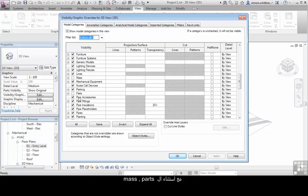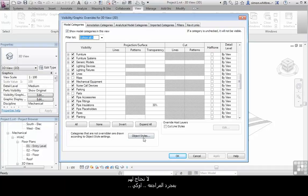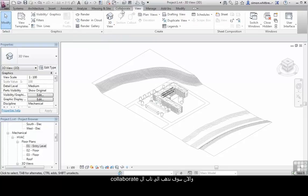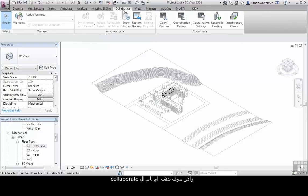With the exception of mass and parts, as we do not need these. Once we've done the check, click on OK. And now we will go to the Collaborate tab.